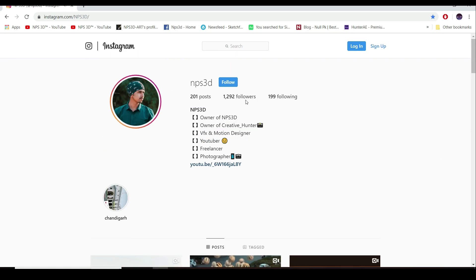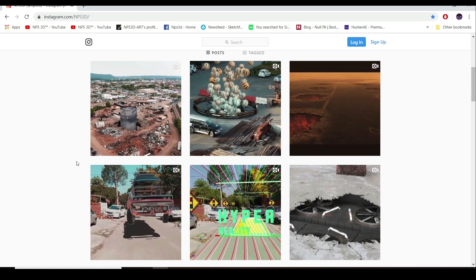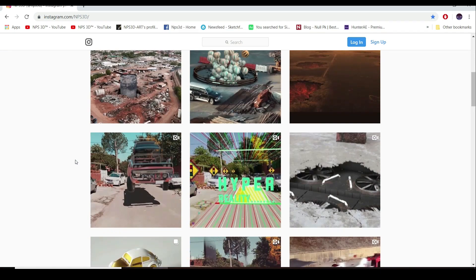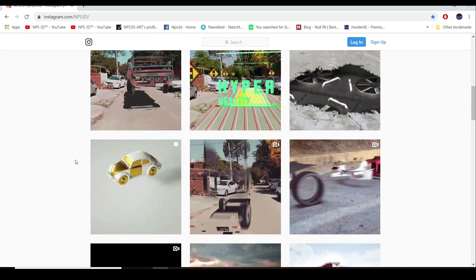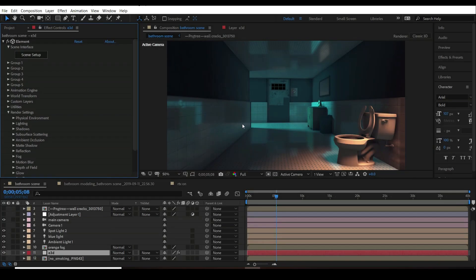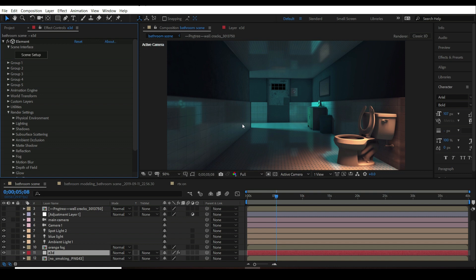Let me know what you think about my Instagram page, my YouTube page. If you have any problem you can just leave a message anytime. I will be there for you and will try to solve your problem as soon as possible. Thanks for watching my video. Thanks for loving me. Thanks for supporting me. I am NPS3D and we will see you next time with a great tutorial.